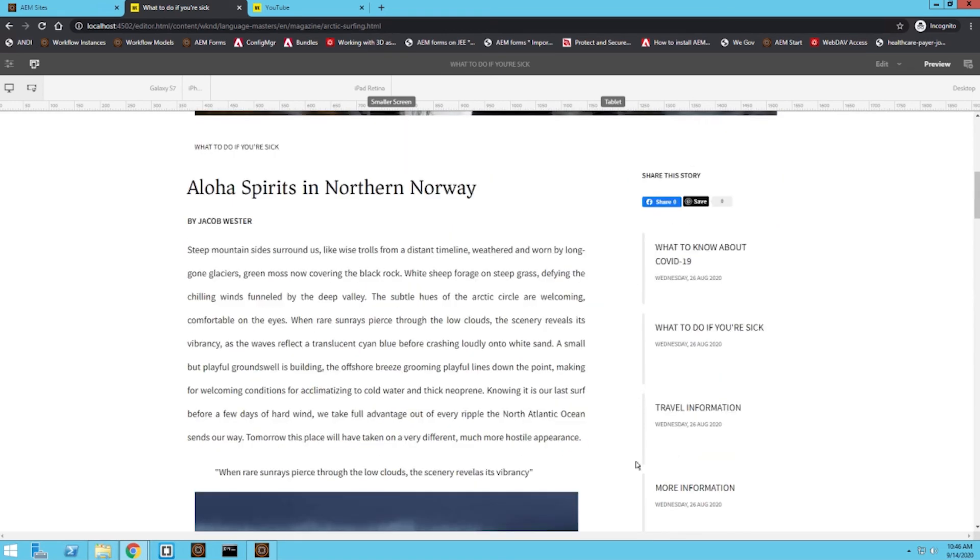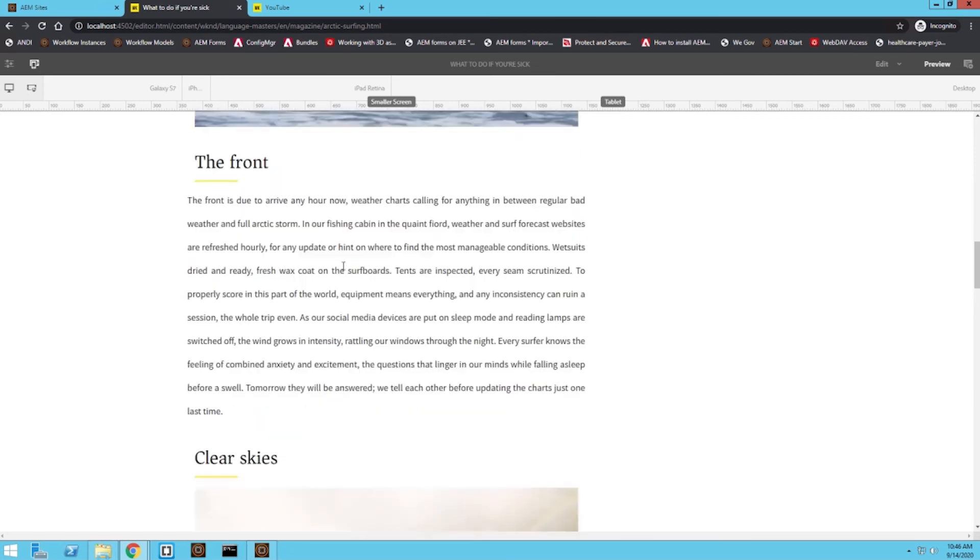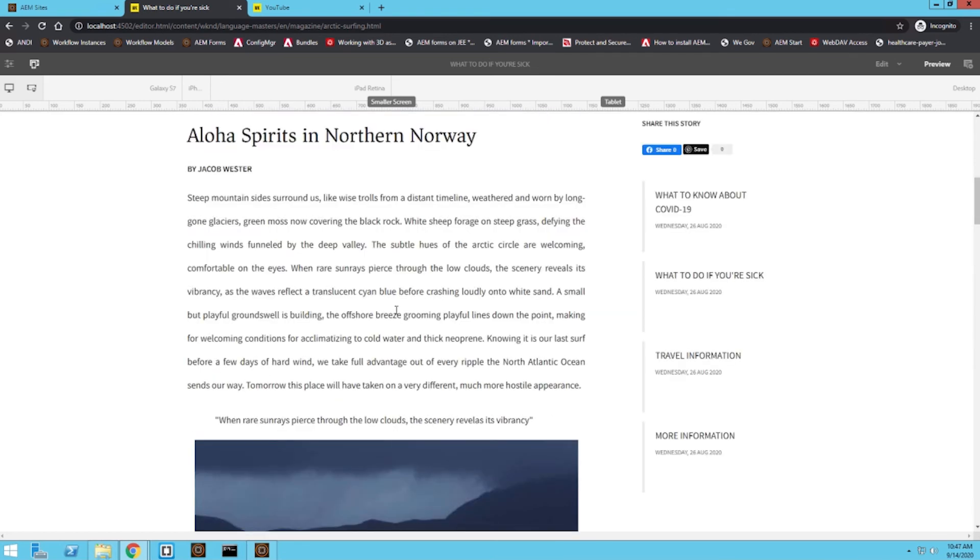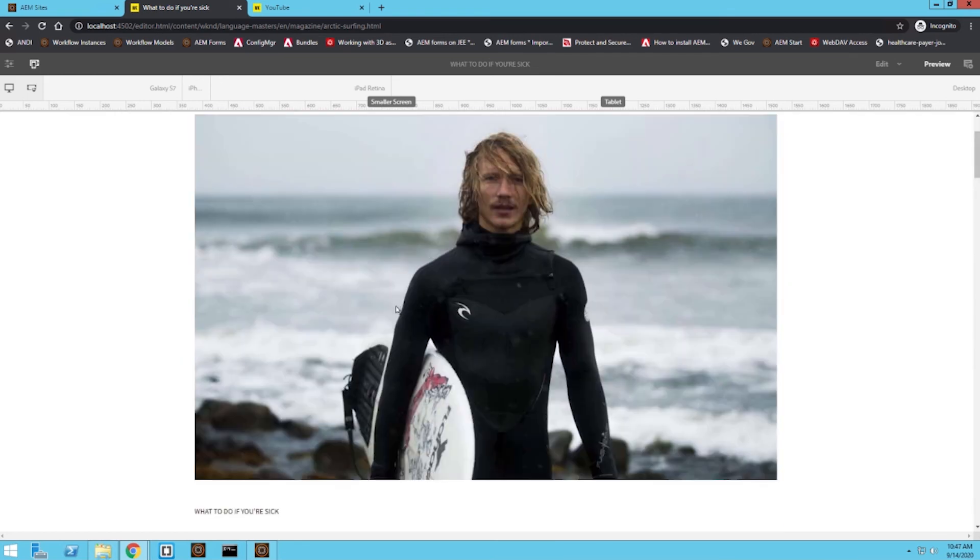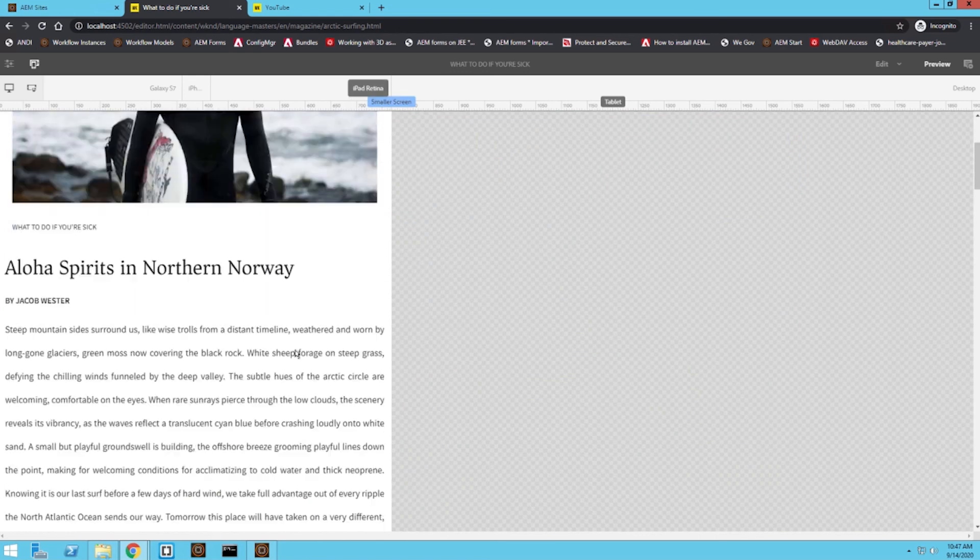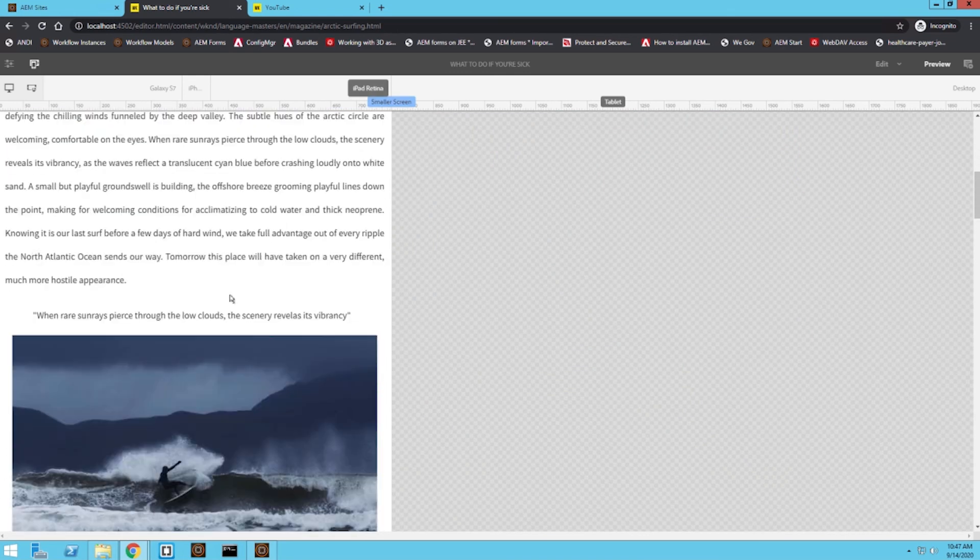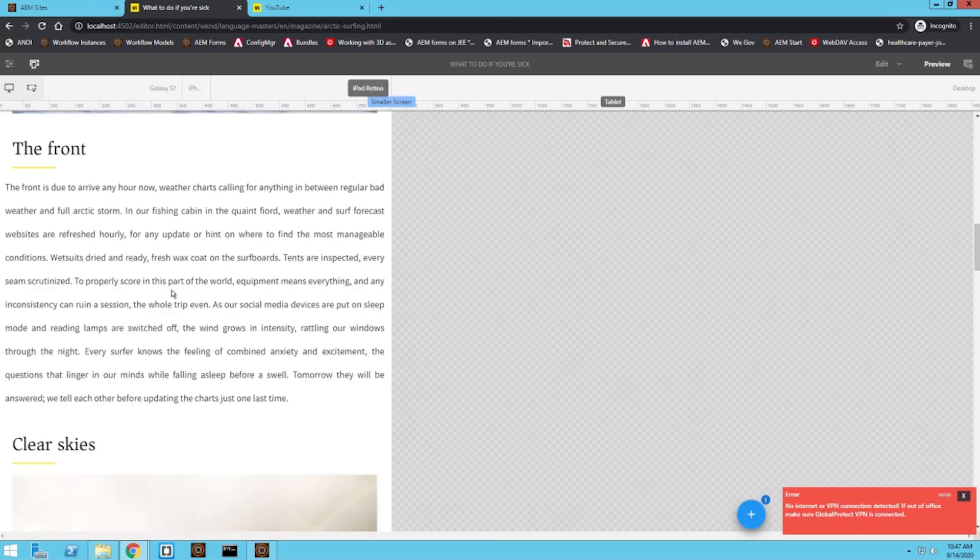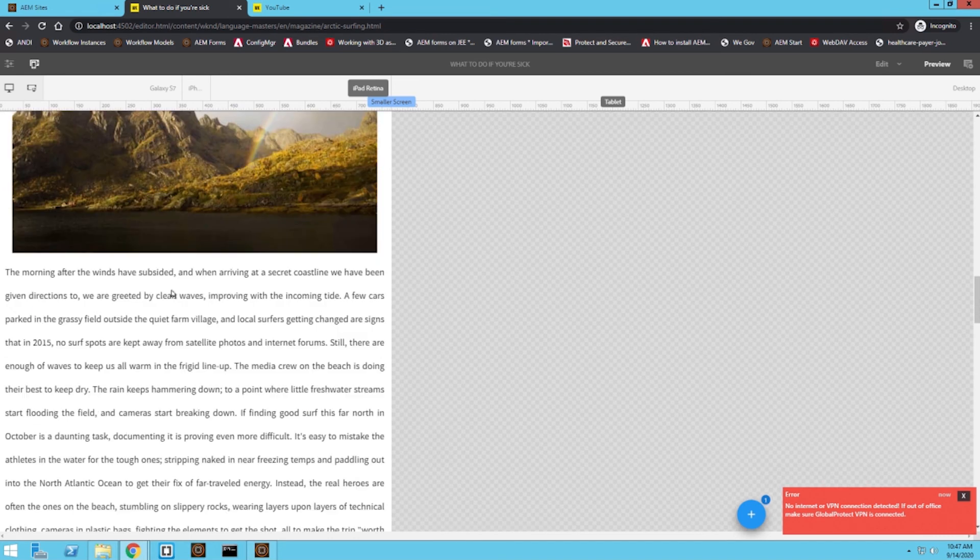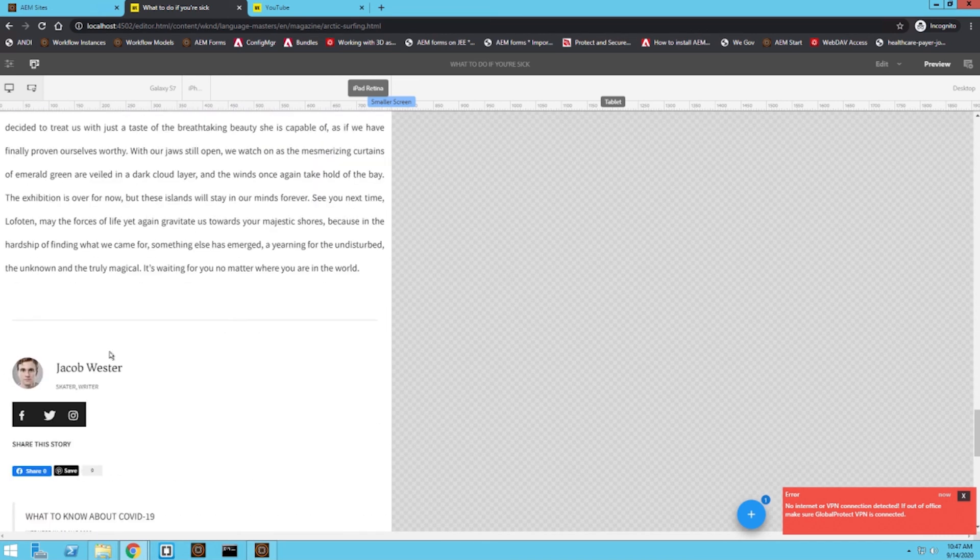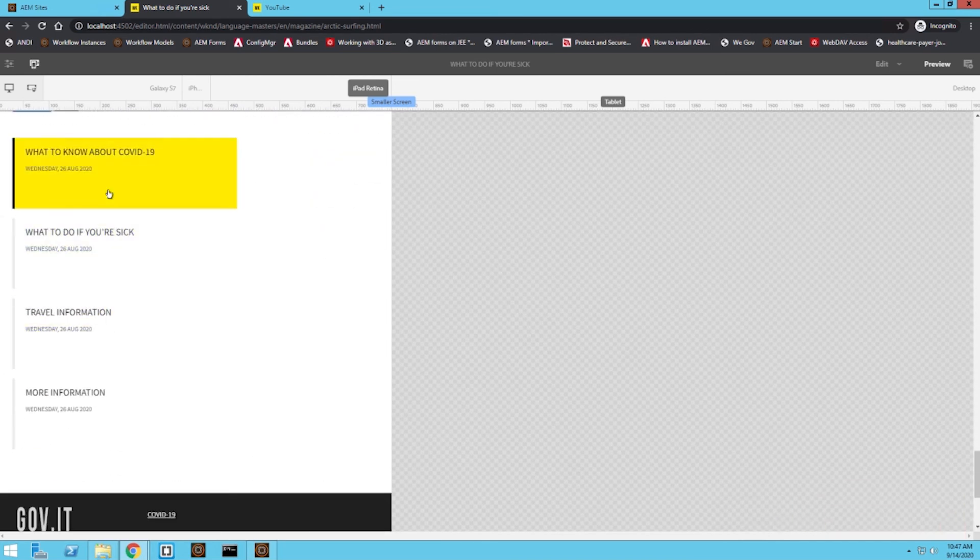So if we now move to an iPad view, we can see the article takes up the entire screen size and our sidebar is now moved to the very bottom.